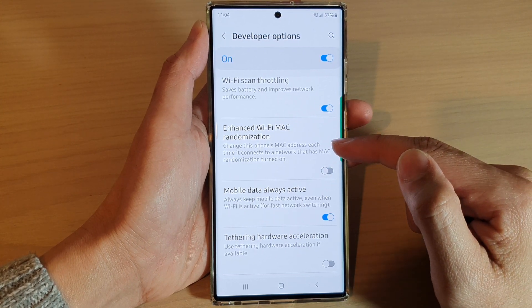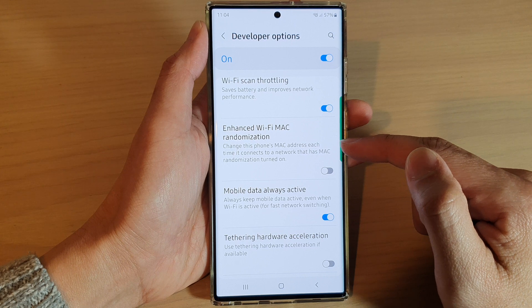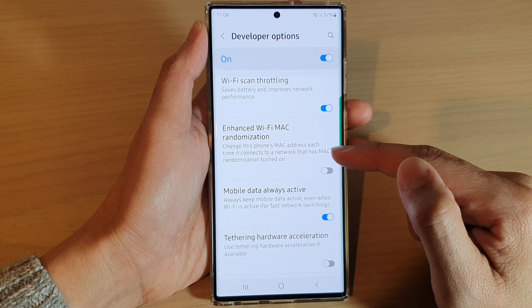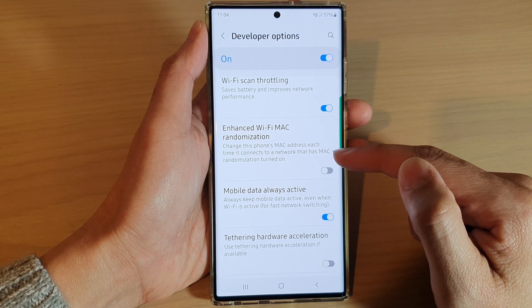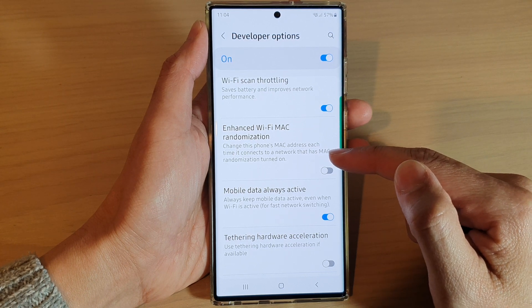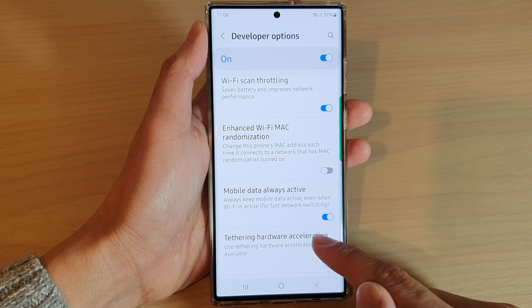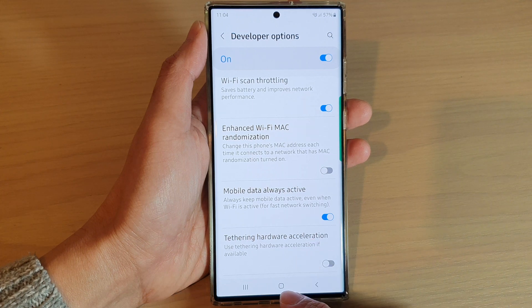This setting changes the phone's MAC address each time it connects to a network that has MAC randomization turned on, and that's it.